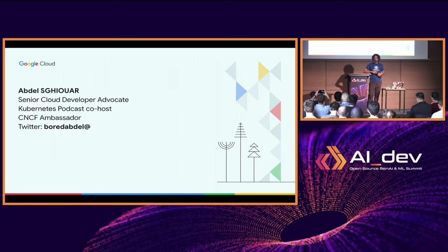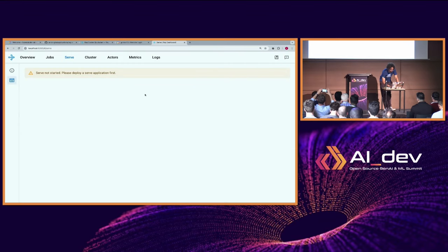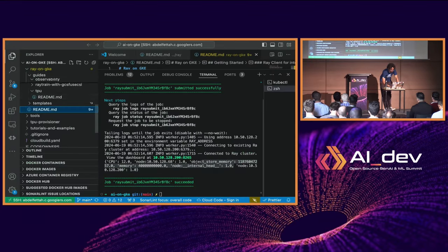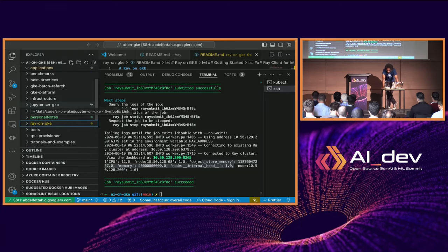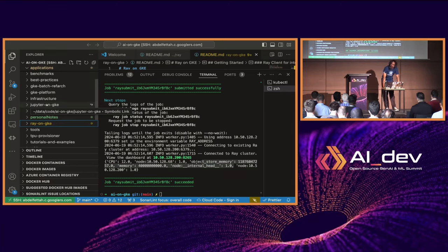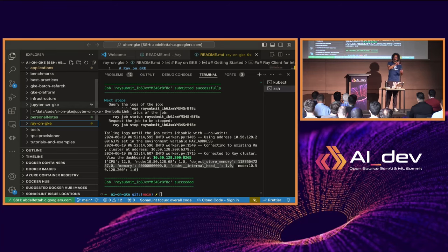It's literally an LLM inference server. I think it uses TGI under the hood by default, but you can customize it to run any other inference server you want. So RayServe is just a CRD that allows you to define and deploy a serving model, and then under the hood you can choose whichever inference server you want.